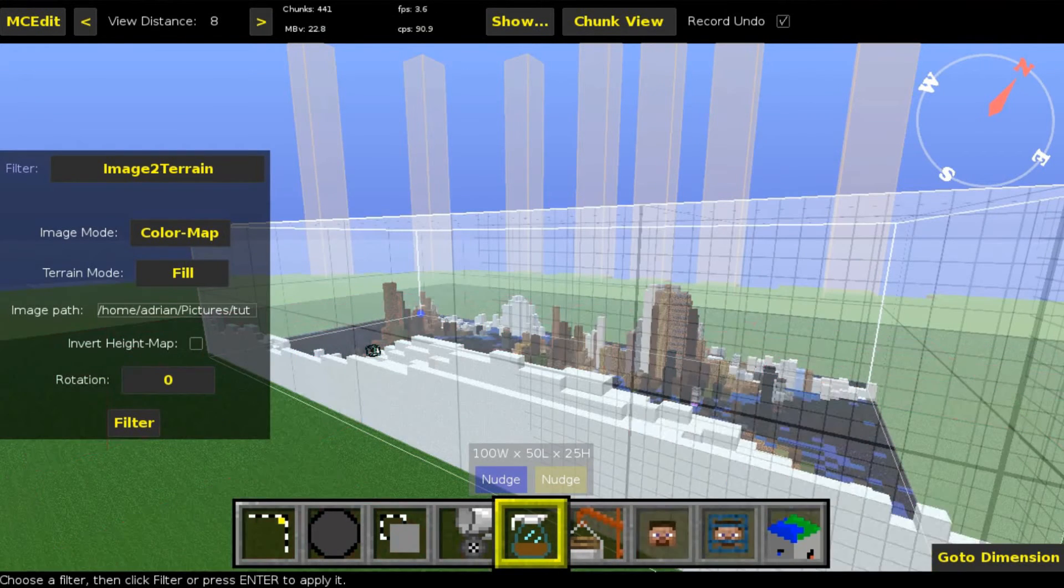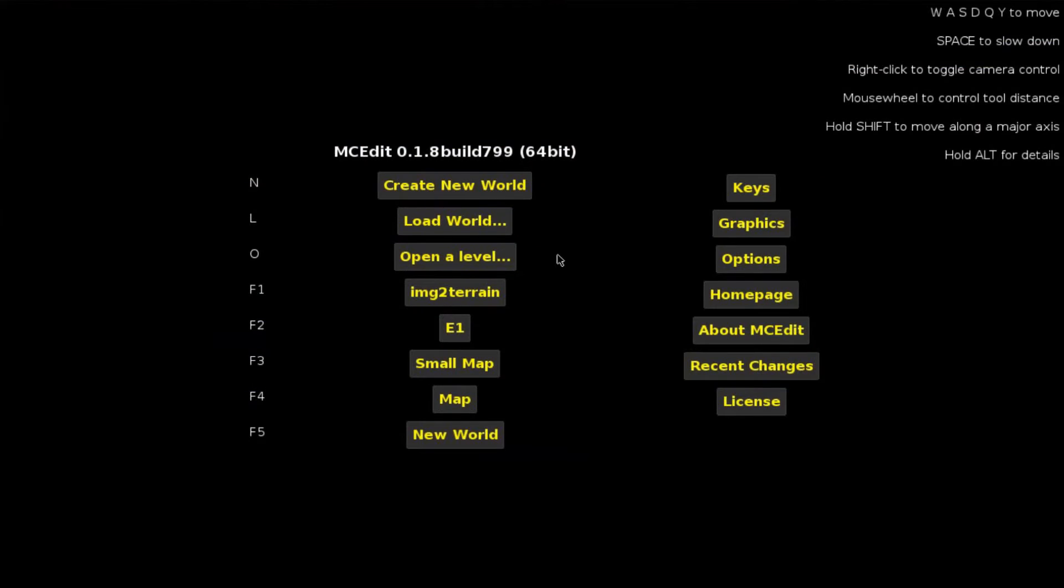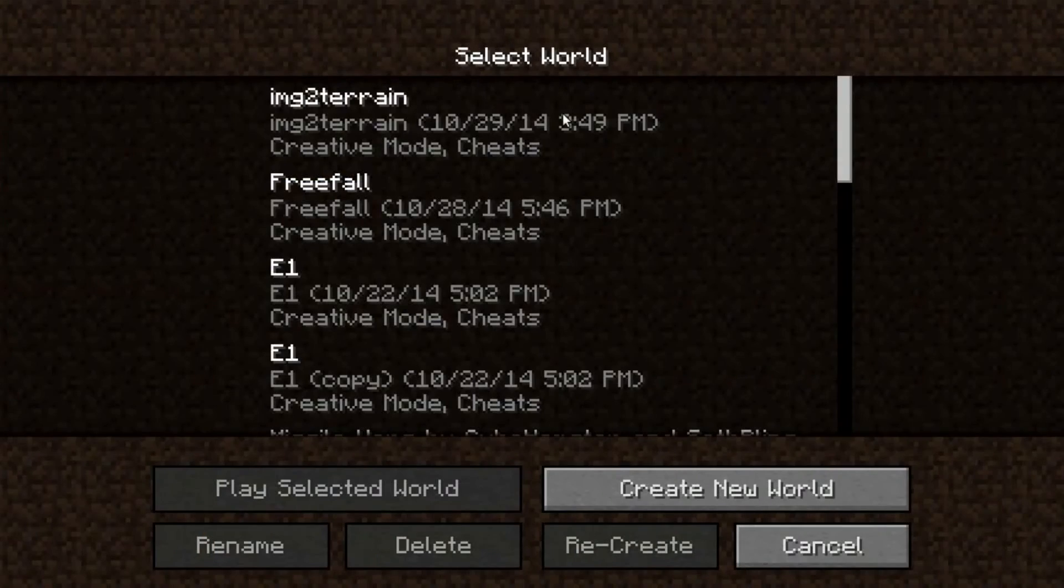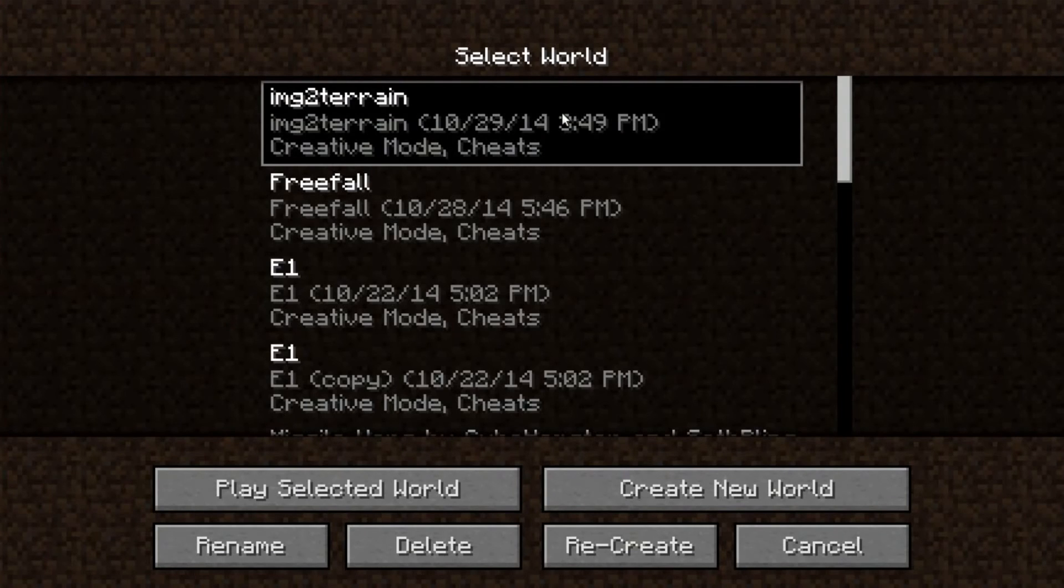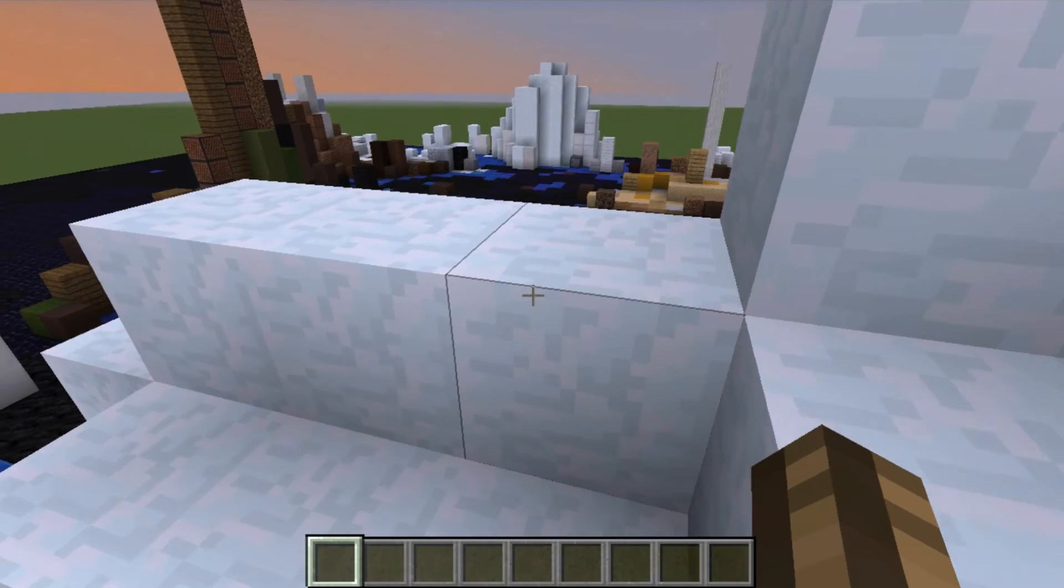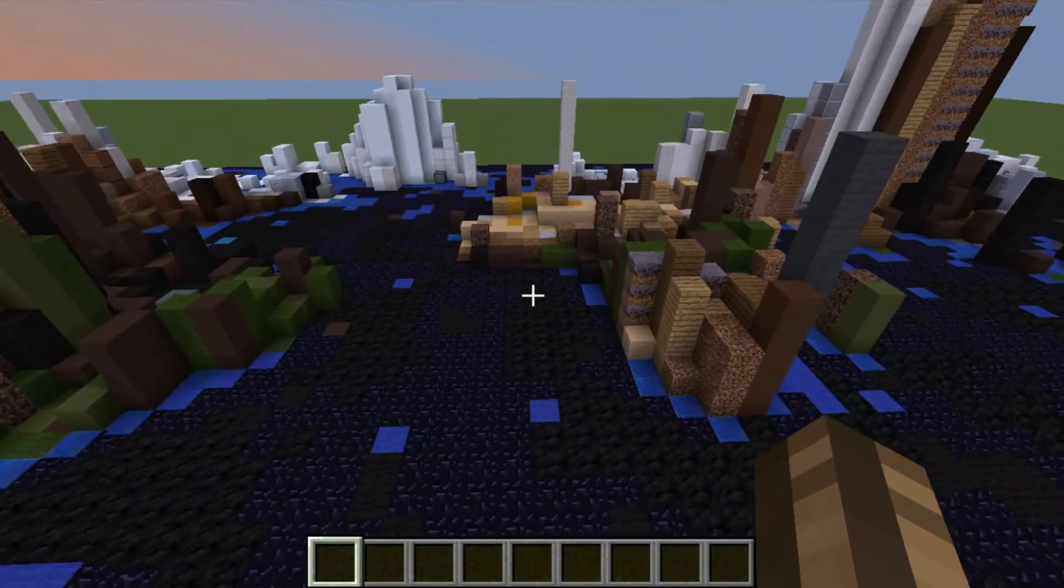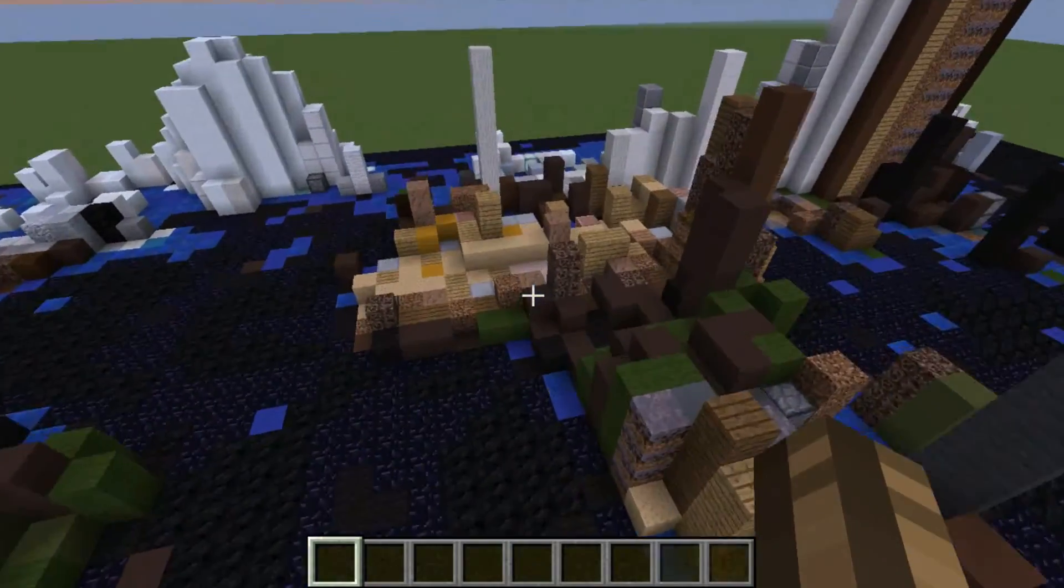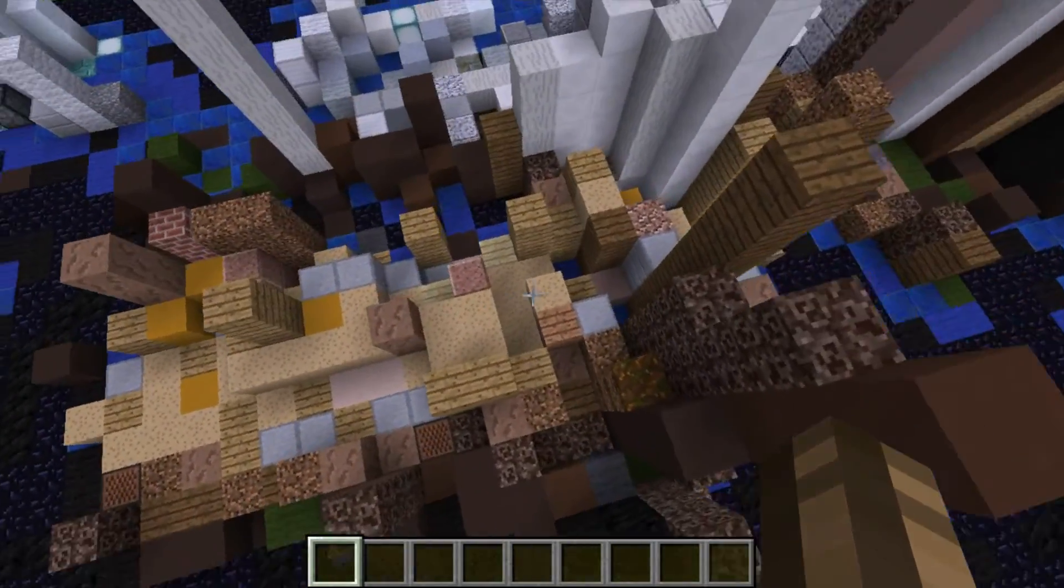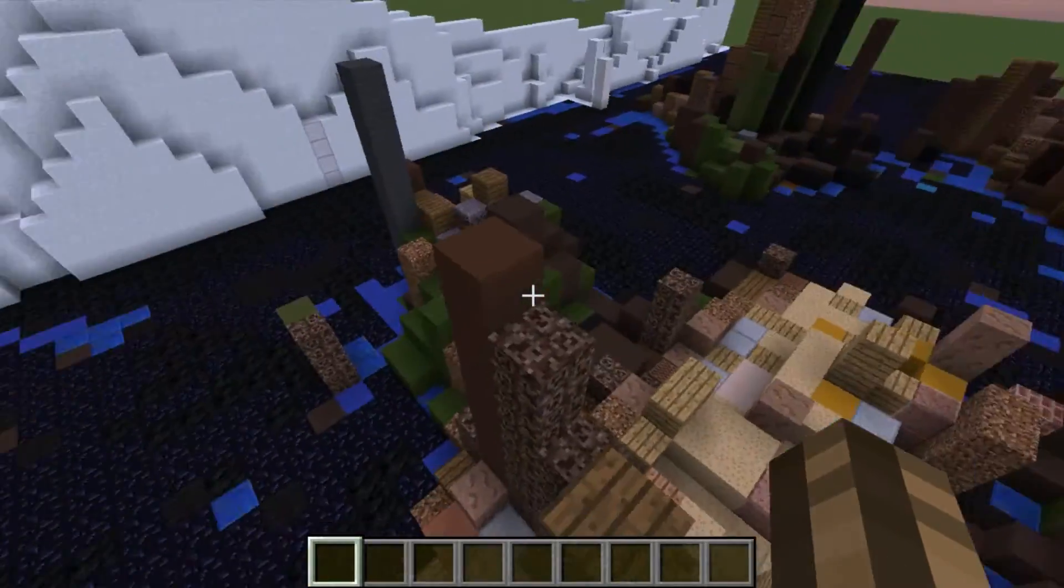Save again, exit the world, go back to Minecraft, and open the world. As you can see, you don't have glowstone anymore.